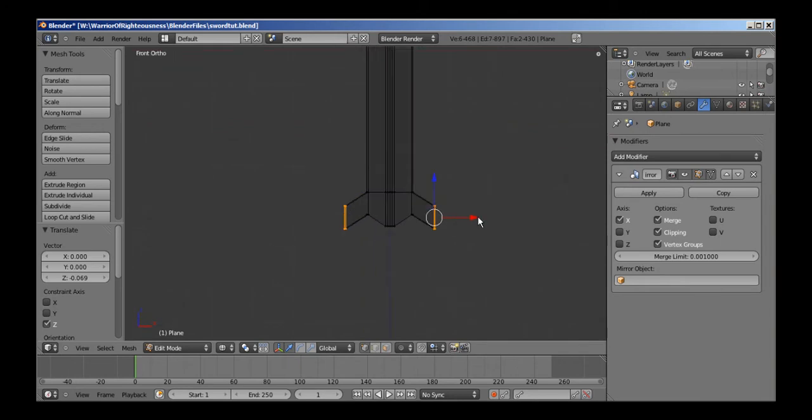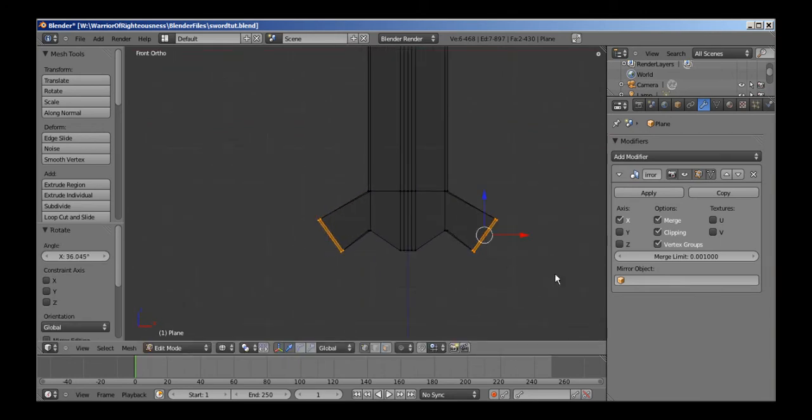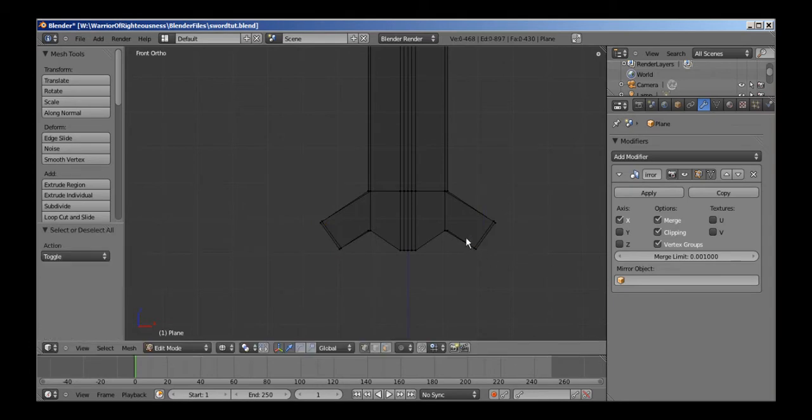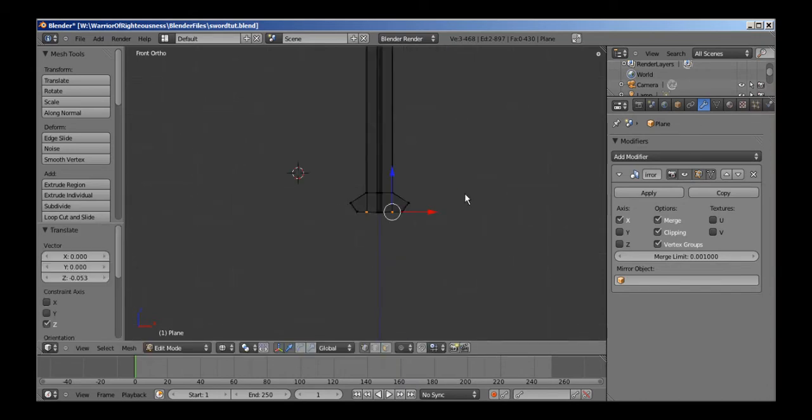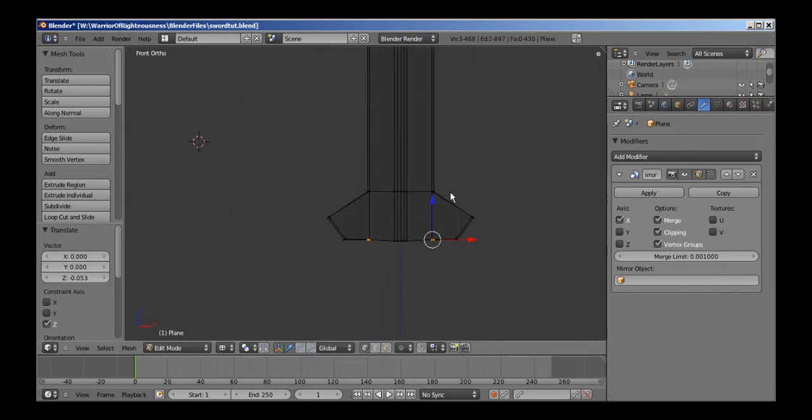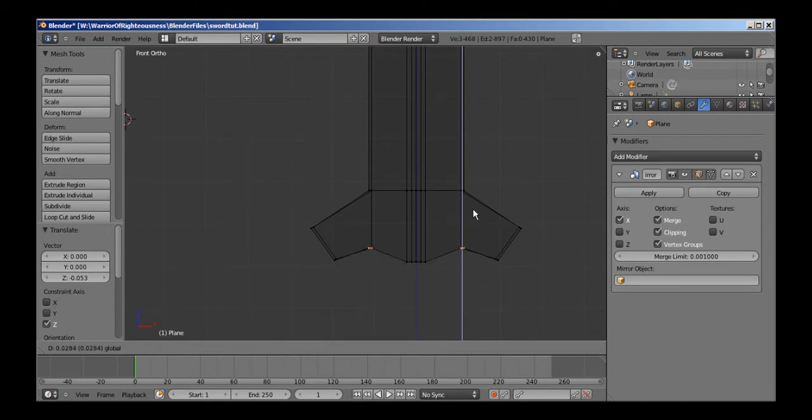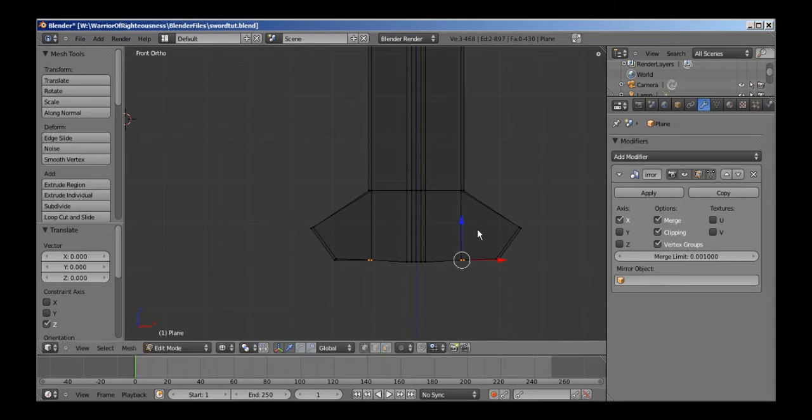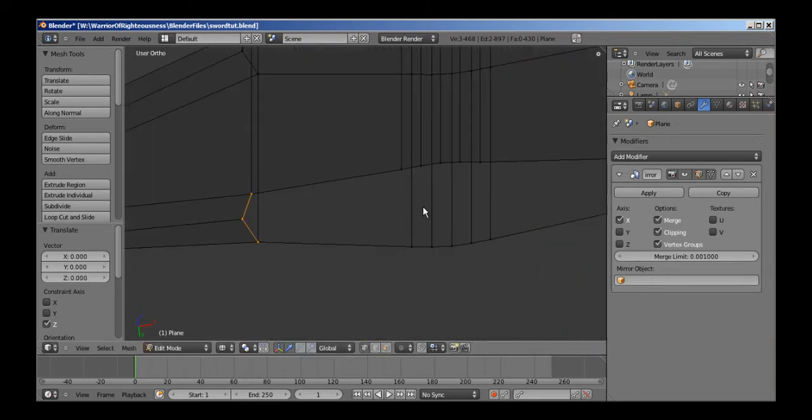I'm going to do something small because I'm kind of running dry on ideas of what to, how to style this. Alright, whatever, we'll just do that.